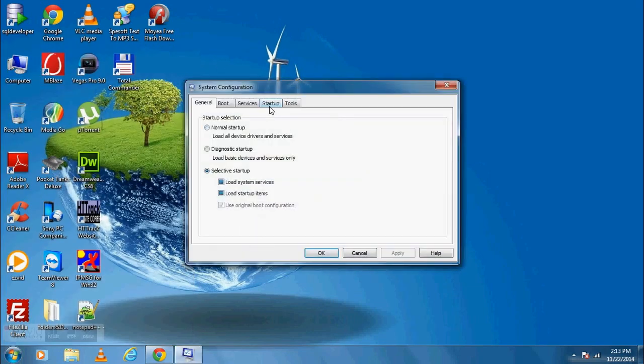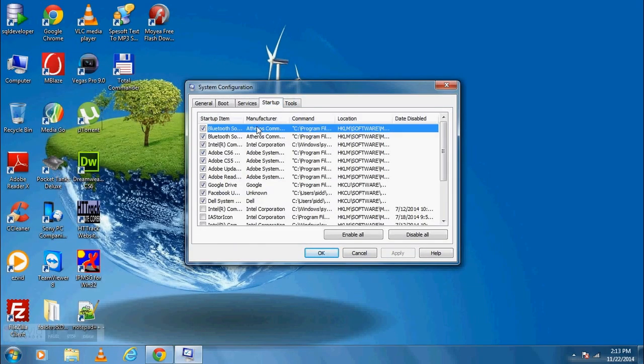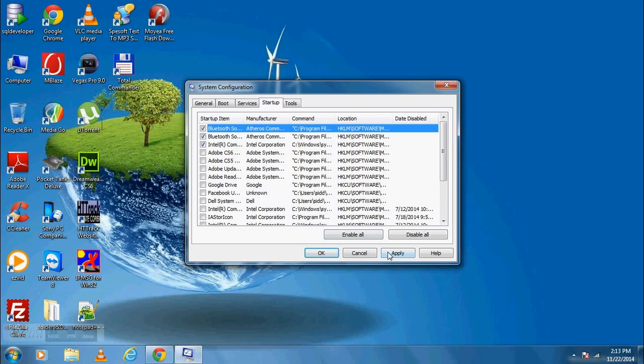Now remove unwanted programs that you don't want to run during startups. This step will increase your computer startup speed. Click on Apply. Then click on OK.